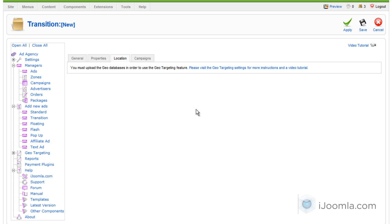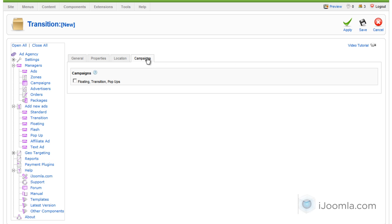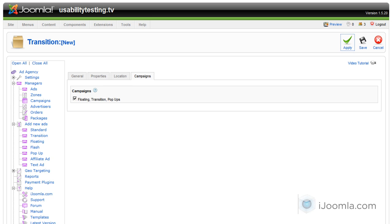And on the location, I can choose a country and a city, but right now it's not activated. You're going to have to click on this link to upload the database to do that. And the campaign I'm going to choose, it's going to show me all the campaigns for this advertiser that support this kind of ad, which is the transition ad. And I'm going to click Apply.